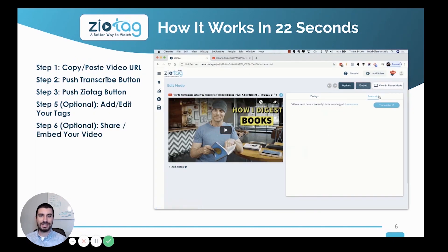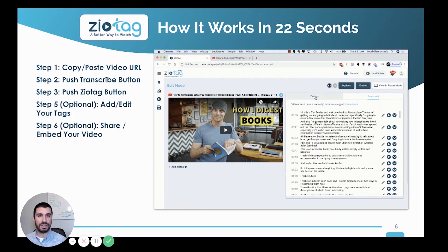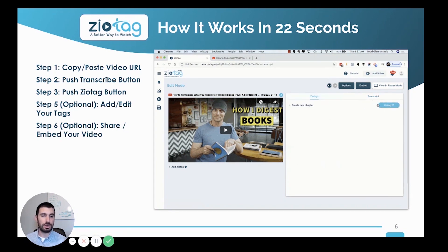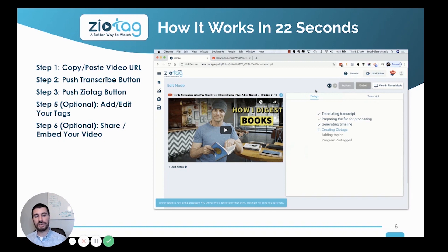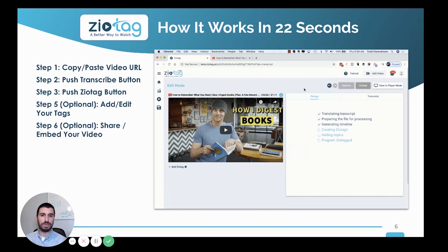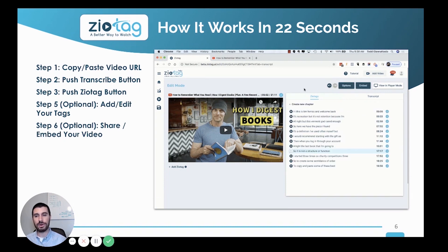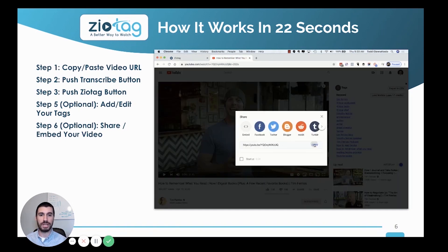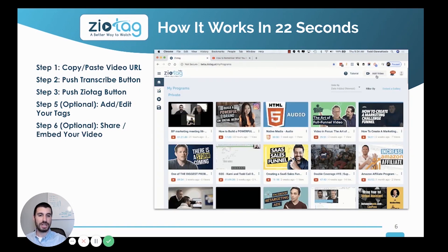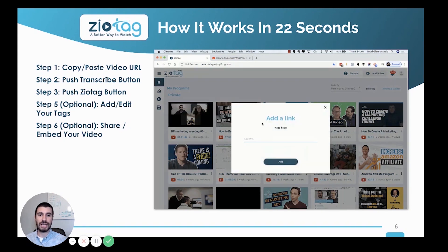Publishing is easy. You simply copy and paste your URL from your online video, auto transcribe it, and hit the Zeotag button — that generates your actionable table of contents. Then optionally, you can add or edit your tags and embed it on your website if you're a paid pro user, or share people directly to your Zeotag video.